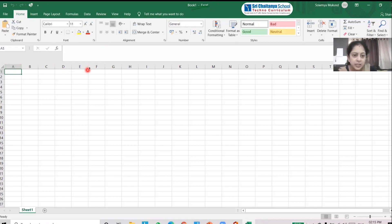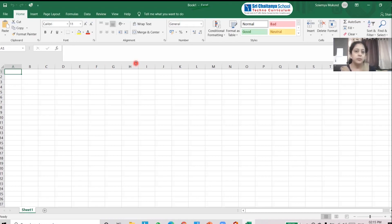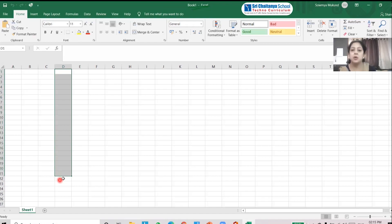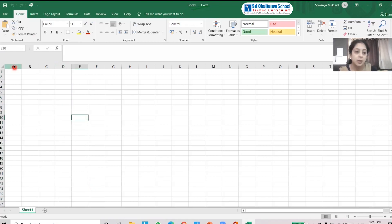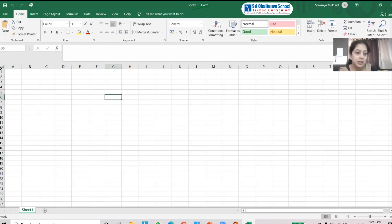You can see many alphabets here — A, B, C, D, E, F, G, H — and along with each alphabet you can see lines. These are called columns. For example, if I select this one, this is column D, meaning D is the column heading. So the alphabets A, B, C, D, E, F, G, H are called column headings.